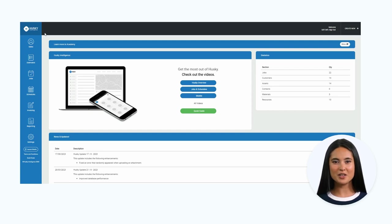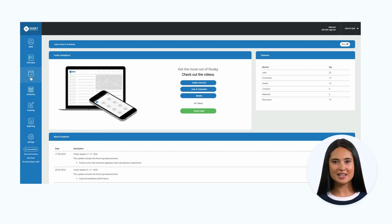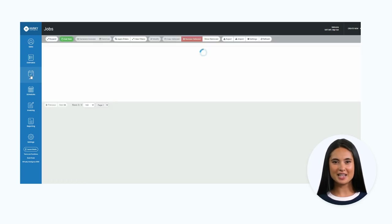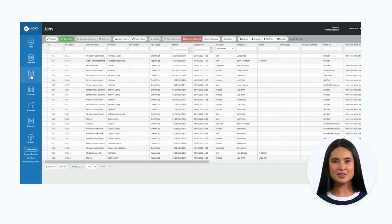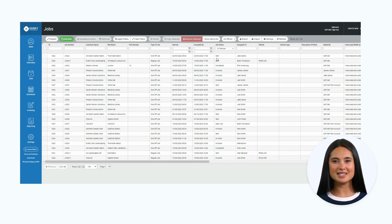To view your current jobs, edit them, or add a new one, navigate to the job section on the left menu. This will bring up a list view of your saved jobs. Some jobs you see in this list may be converted sales leads or estimates.